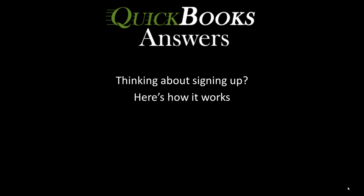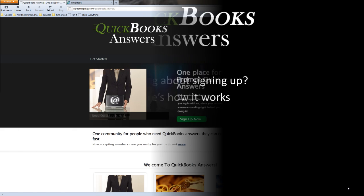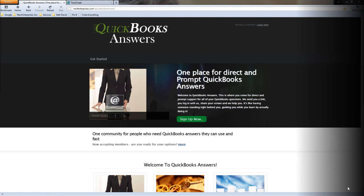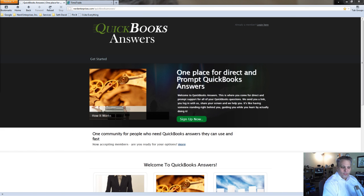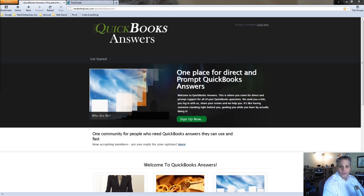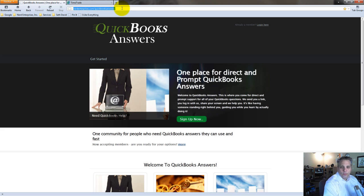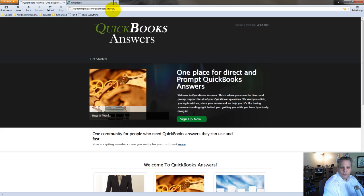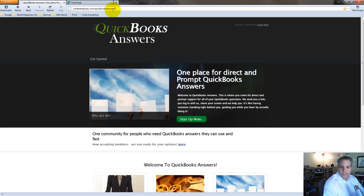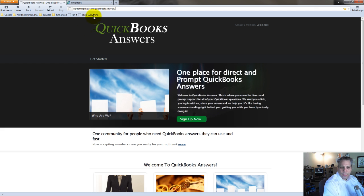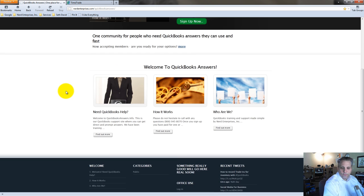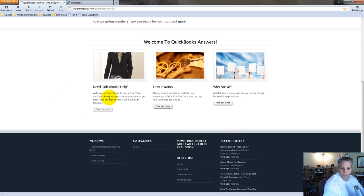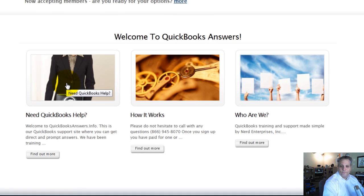Thinking about signing up? Here's how it works. So here we are at QuickBooksAnswers.info, or NerdEnterprises.com forward slash QuickBooks Answers. This is what you see when you first come to the site and you are not already a signed up member. You can feel free to scroll down here and have a look. I've got some information about needing QuickBooks help, how this works, and who we are.